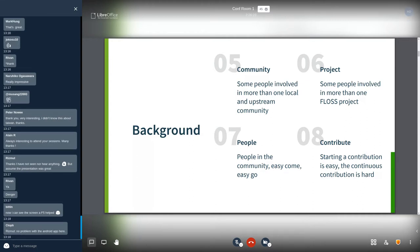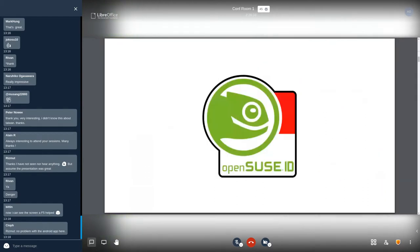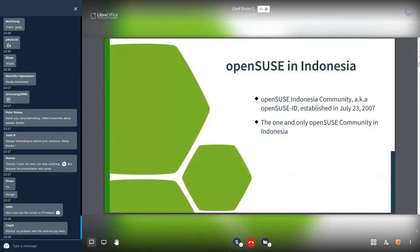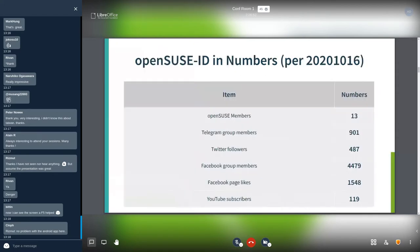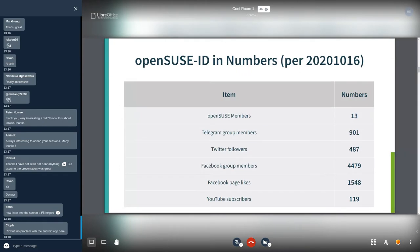Let's start with the OpenSUSE in Indonesia. OpenSUSE Indonesia community, aka OpenSUSE ID, established in July 23, 2007. The one and only OpenSUSE community in Indonesia, because the other Linux distribution community in Indonesia may have more than one local community. Here is OpenSUSE Indonesia members. We have 13 OpenSUSE members. We have huge people in some channels, but not all of them are active.